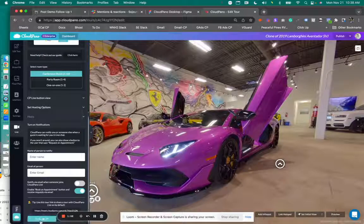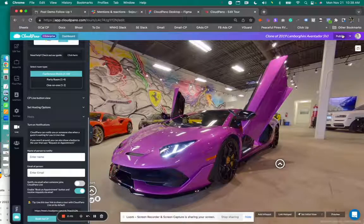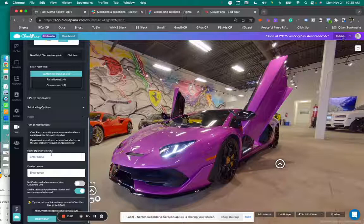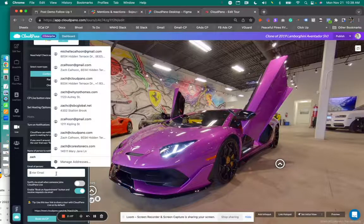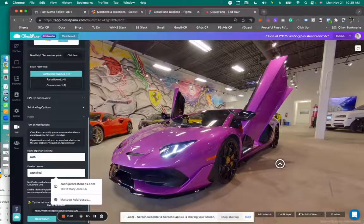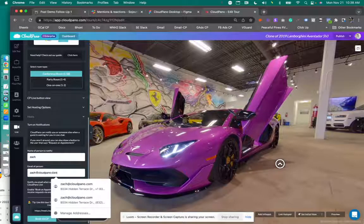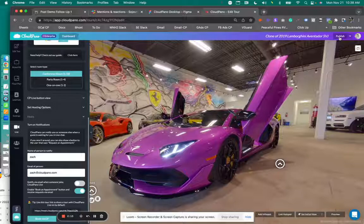So book via CP, book via CloudPano. And we'll show you what that looks like and what that scheduling tool looks like. I'm going to put a person's name here. Let's pretend that this lead is going to me and I'll put my email here. So publish.